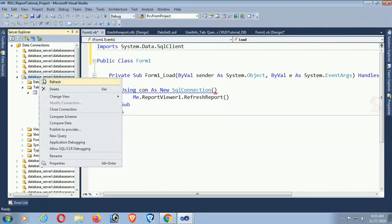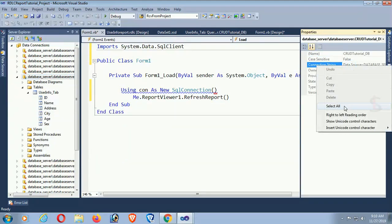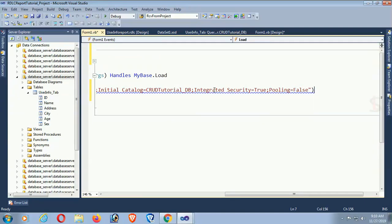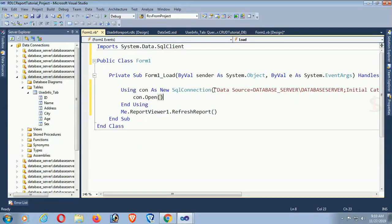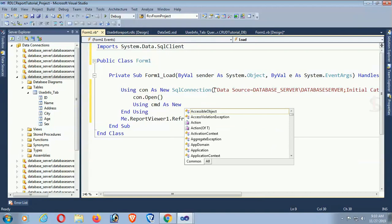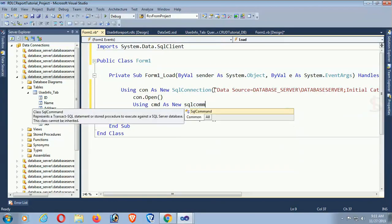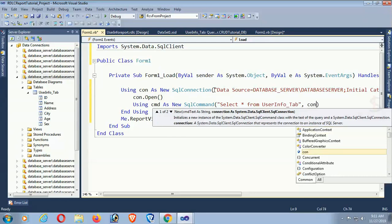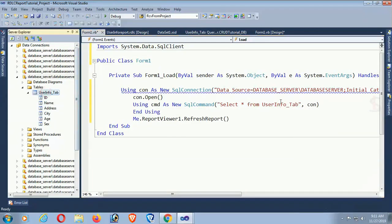Right-click on the database in the Server Explorer and click on Properties. Copy the connection string and paste it in the SQL connection. Now it's connected with the database. Open the connection with 'con.Open()'. Create a SQL command: 'Using cmd As New SqlCommand'. The command is 'SELECT * FROM UserInfo' with the connection 'con'.